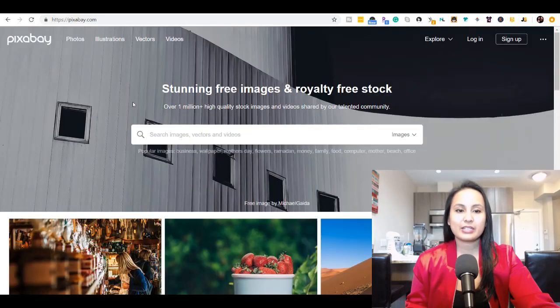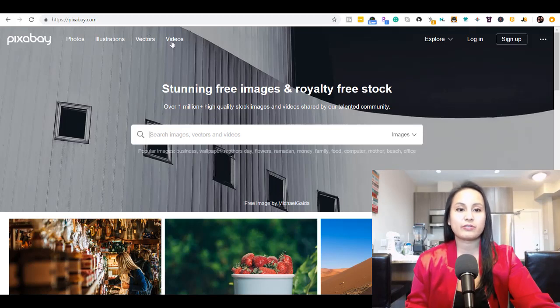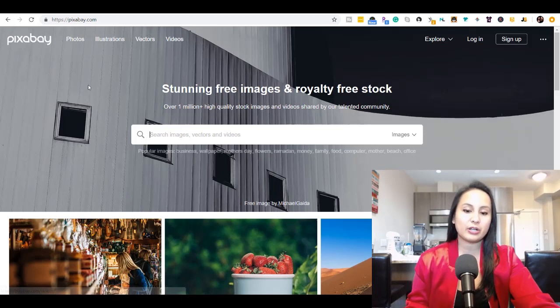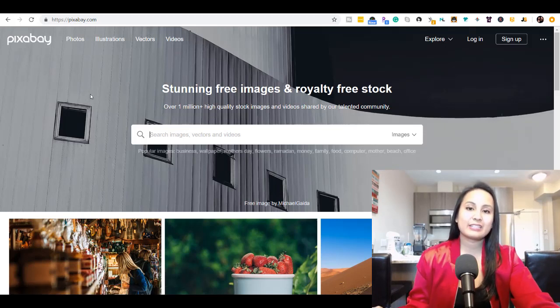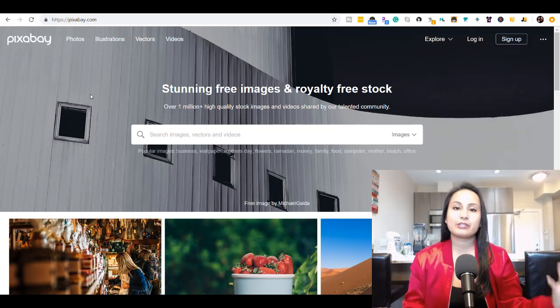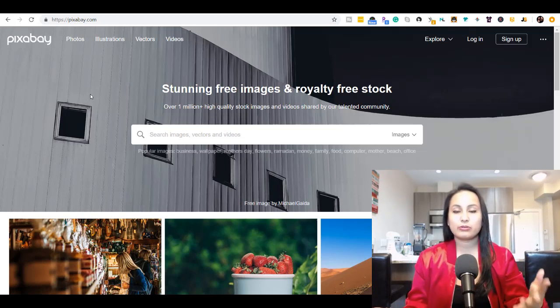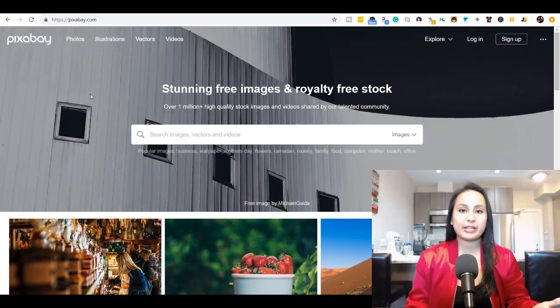You can actually get copyright-free photos, illustrations, vectors, and videos. The cool thing is you don't need to give credit to the person that created it.